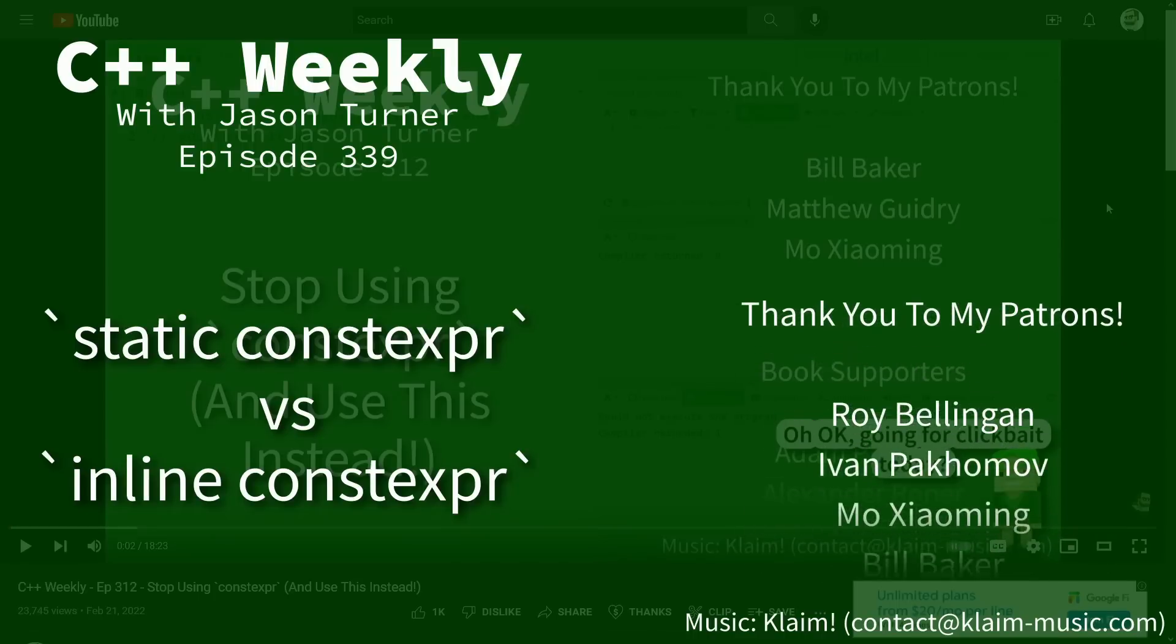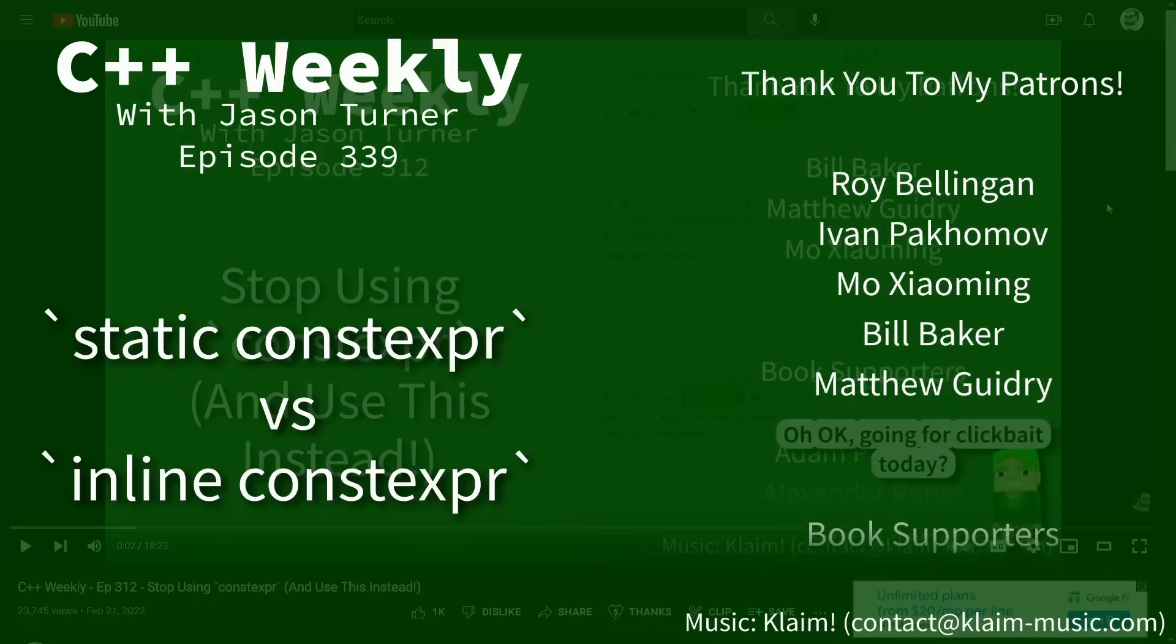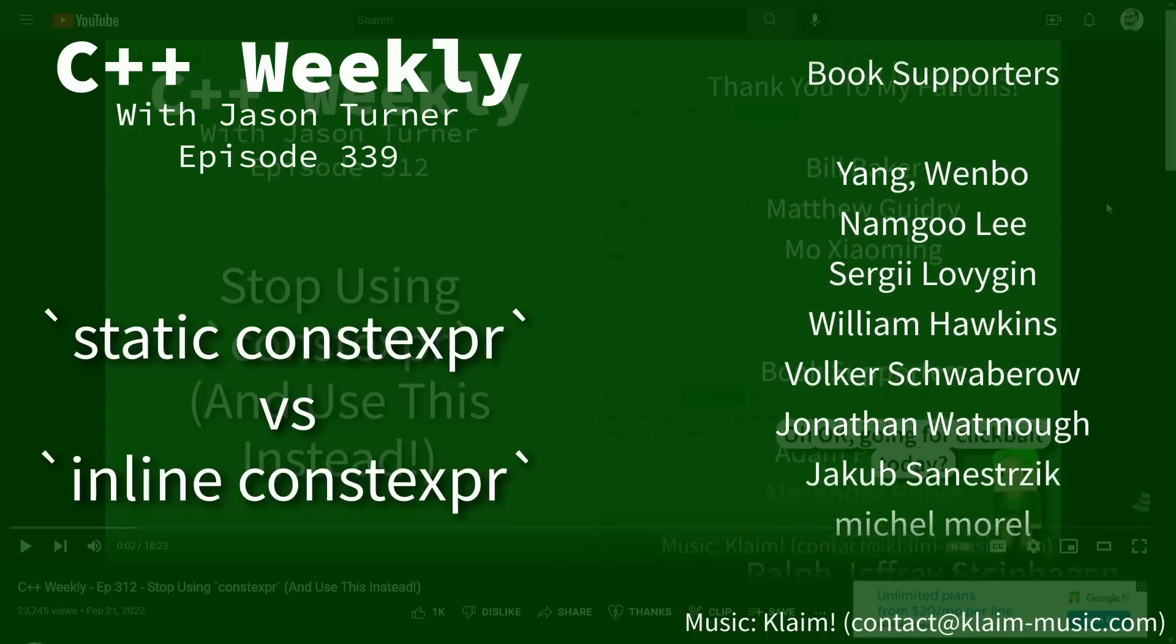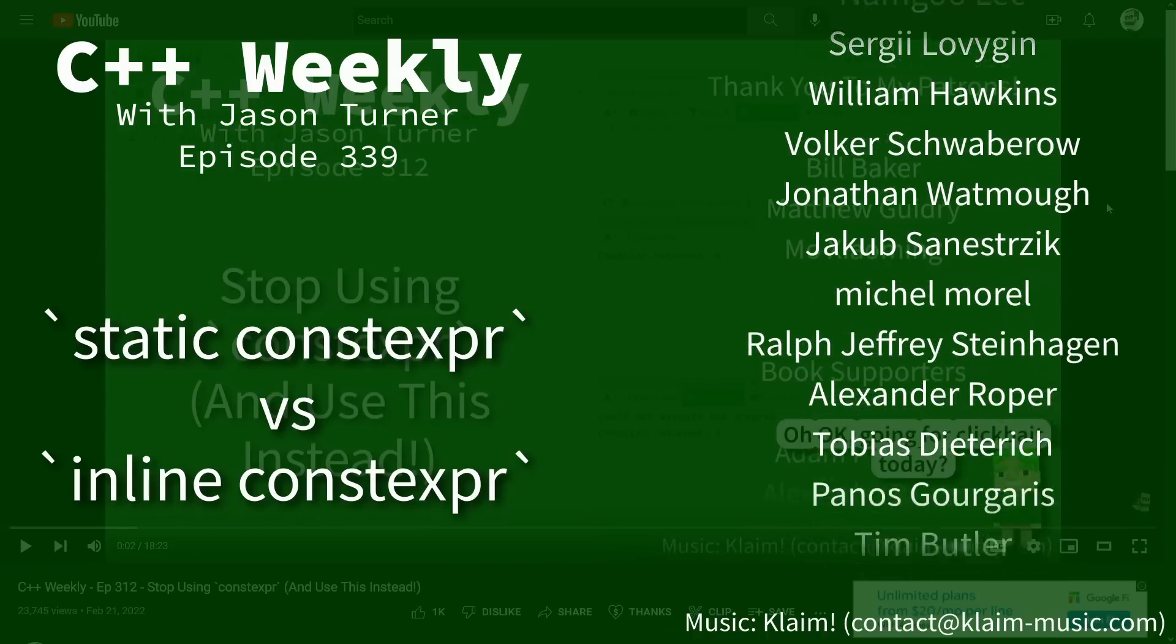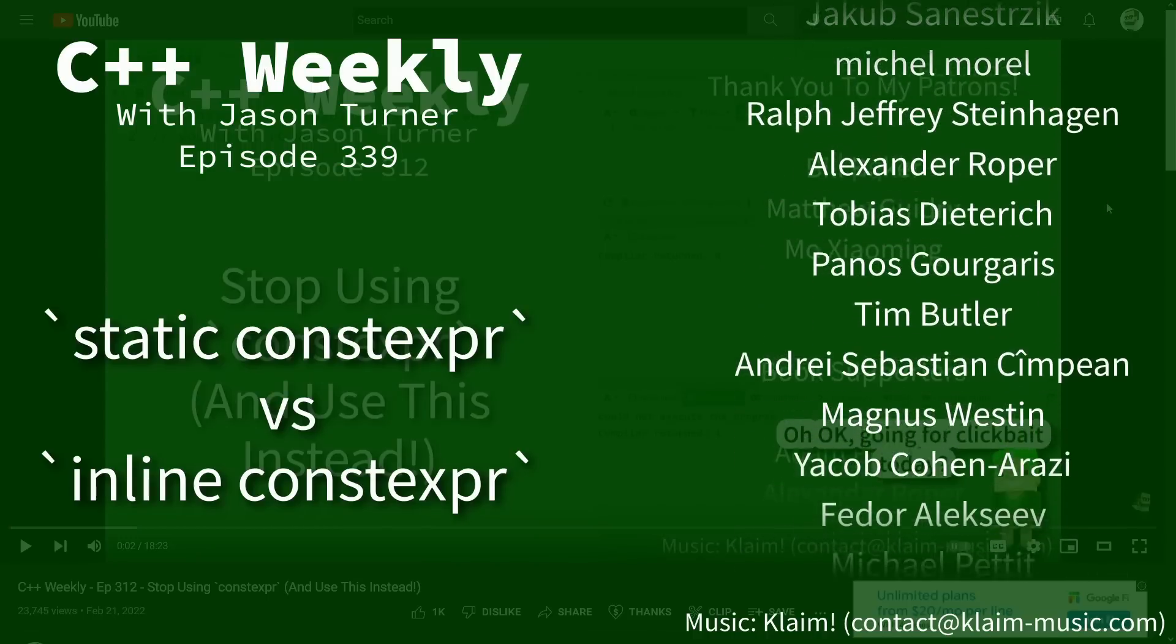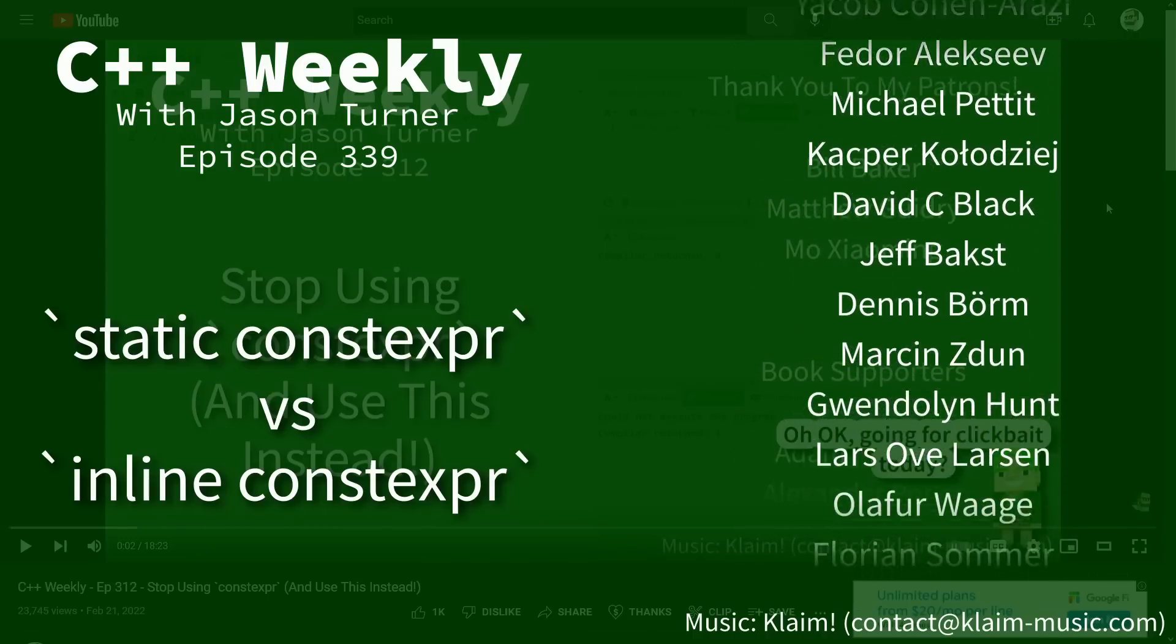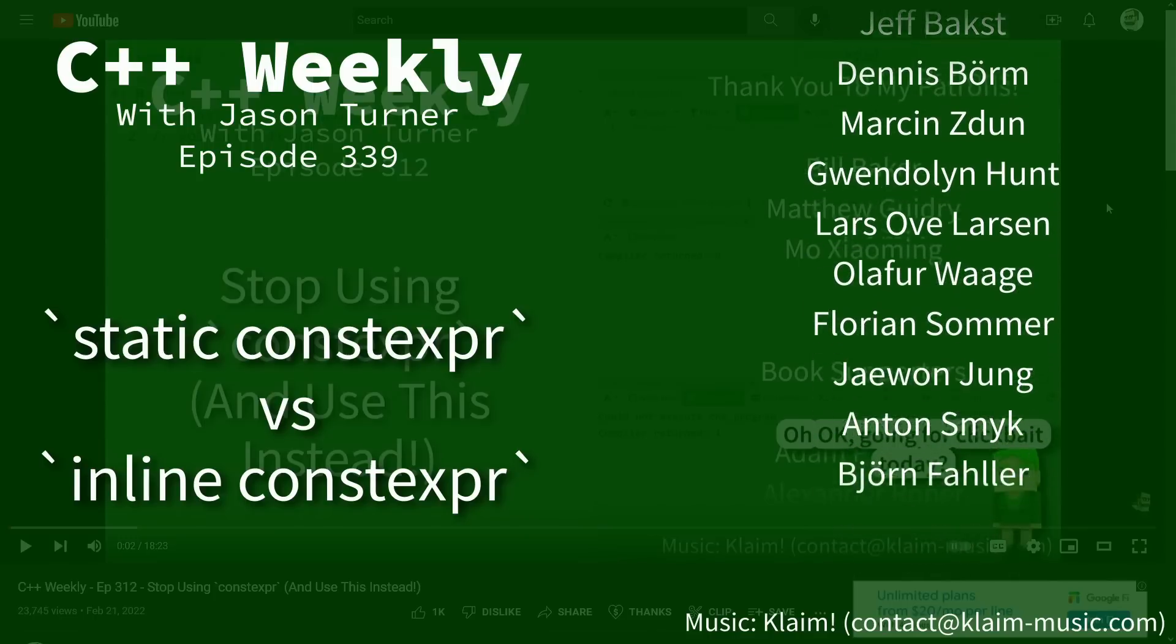Hello and welcome to C++ Weekly. I'm your host Jason Turner, available for code reviews, contracting, and on-site training.